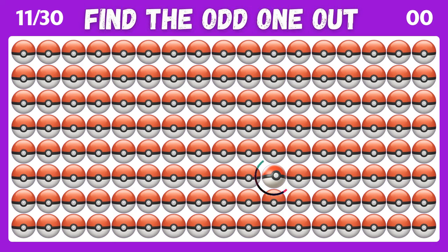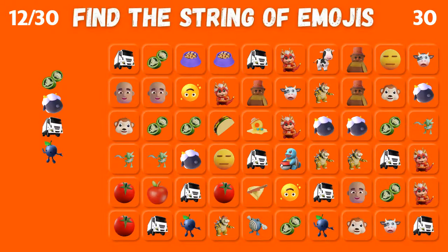Well done. We found the odd one out. Find the string of emojis.